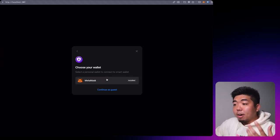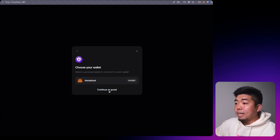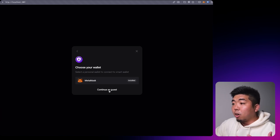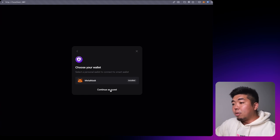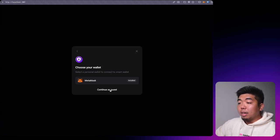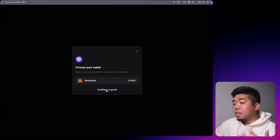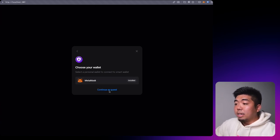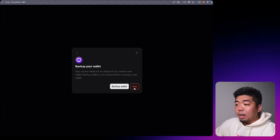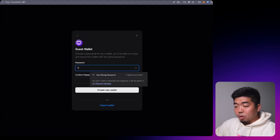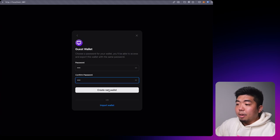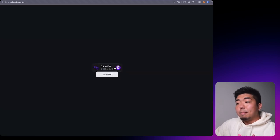It's going to ask us to sign in with our MetaMask wallet as our personal wallet, or we can continue as a guest. Continuing as guest utilizes our local wallet from the wallet SDK — if you'd like to watch a video on how to create a local wallet, we'll add that link in the description below. If a user doesn't have a wallet, they'll be asked to create a password and create a new wallet.